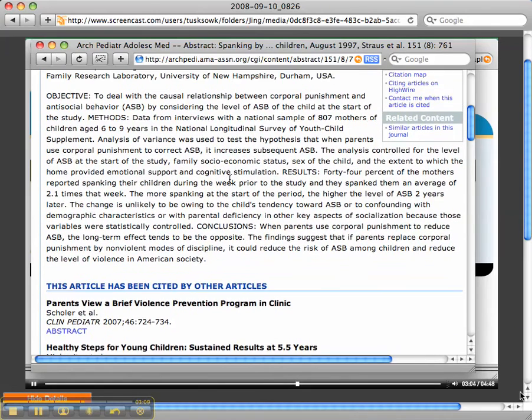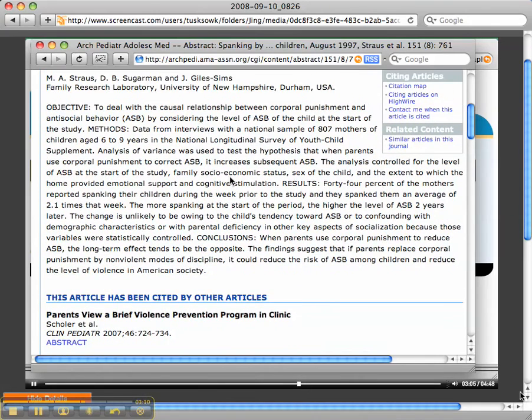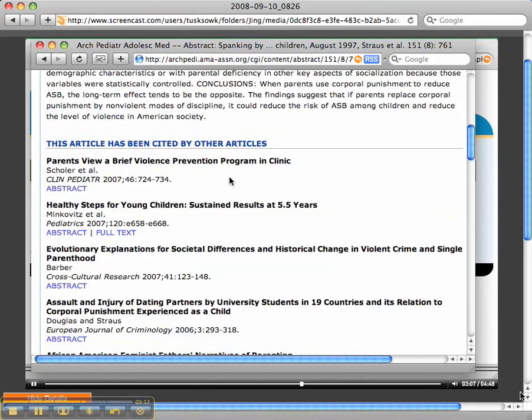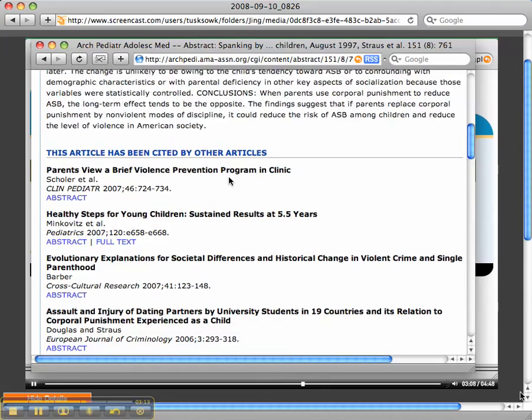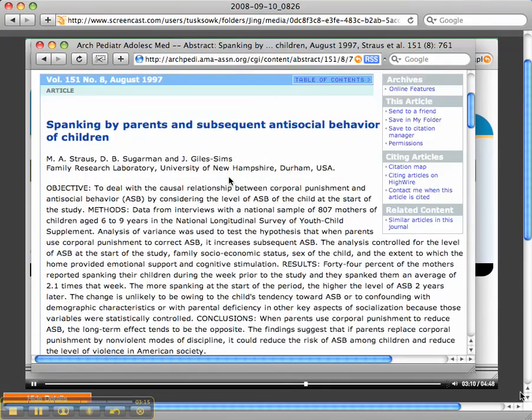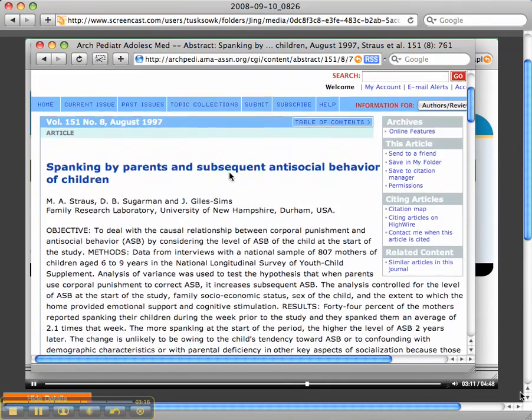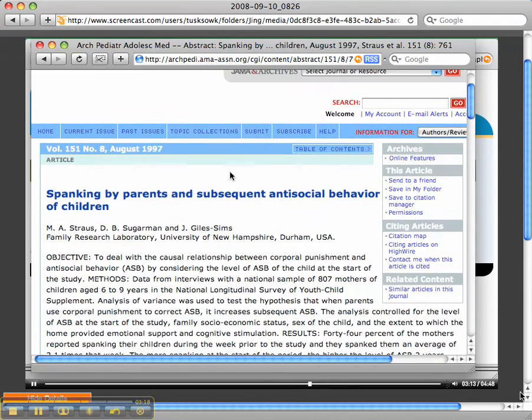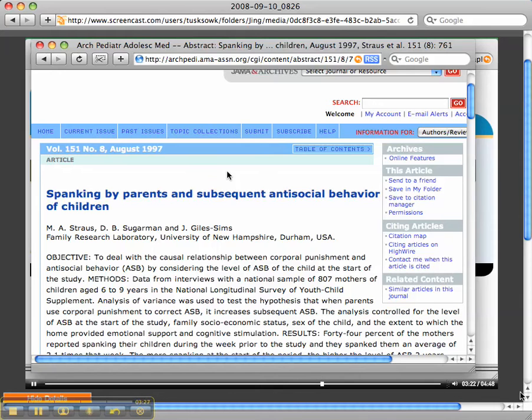And make sure when you write your annotation, you don't just copy the abstract that's listed. You need to actually write an annotation. And if you don't know how to do that, you need to look in your textbook. It gives you some hints on how to do that, and look in Blackboard, because I've sent you a link to a website that can help you learn how to do that.